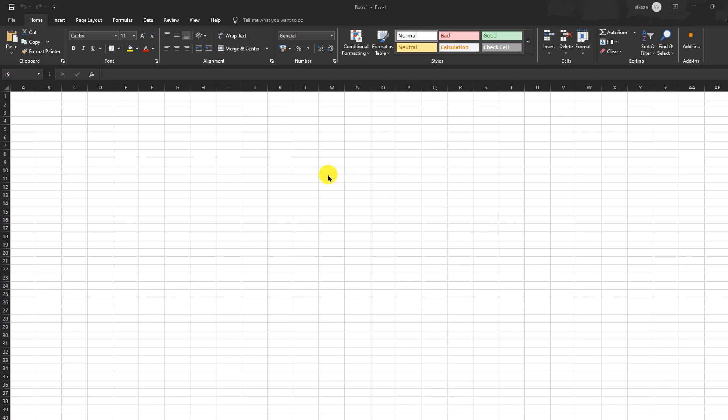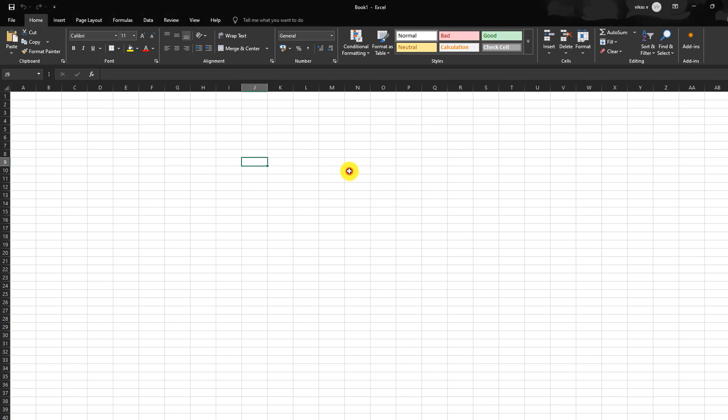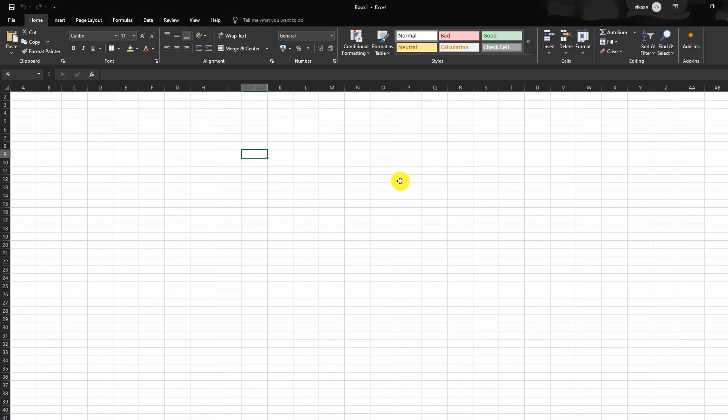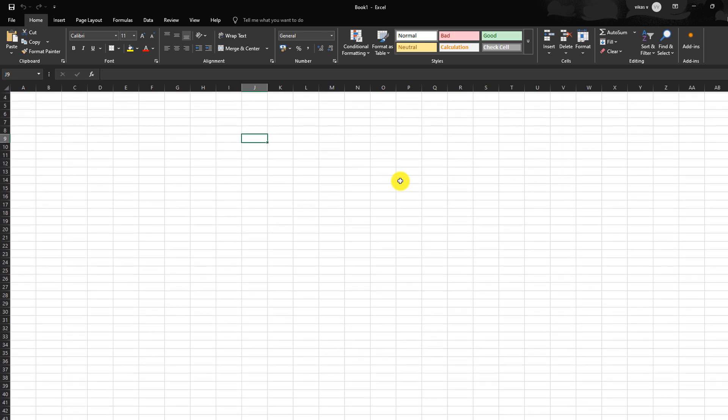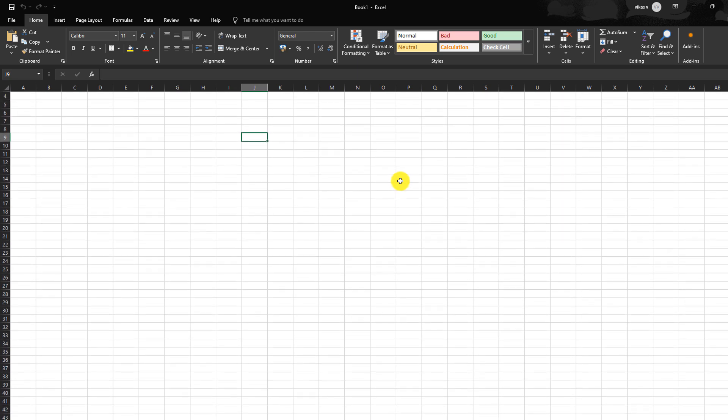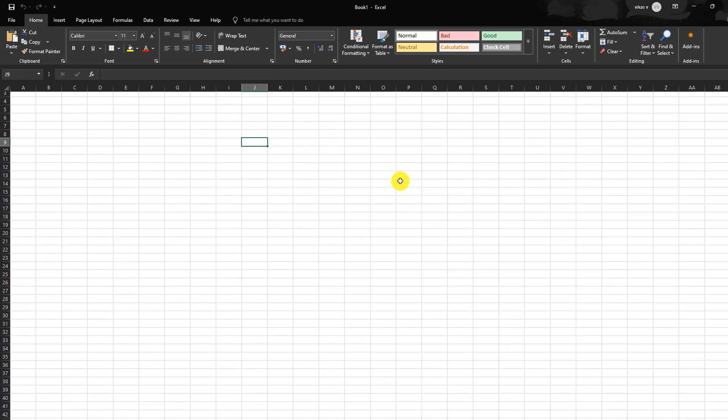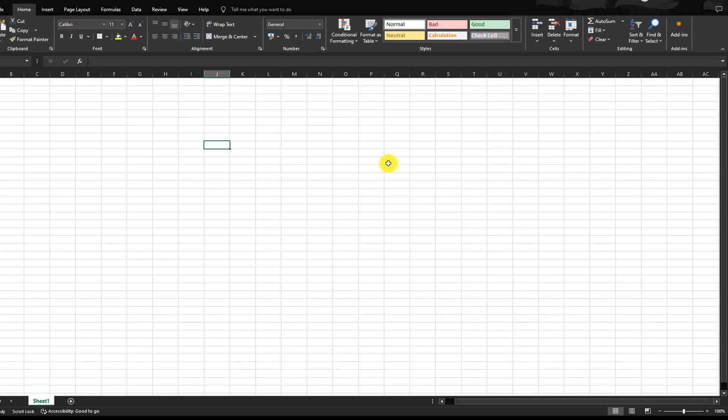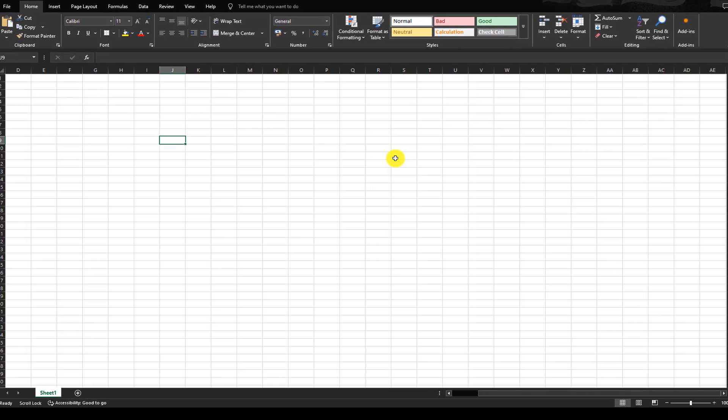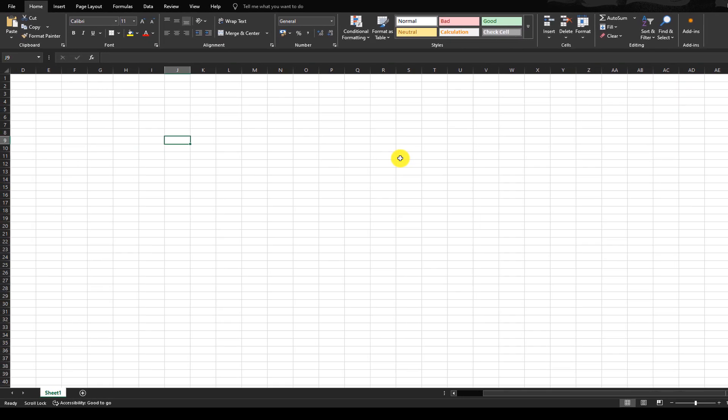Hi everyone, as you can see my Excel is open here. When I press the arrow key to go down, it is not moving between the cells. Instead, the whole page is moving, and even if I press any of the arrow keys, it is not working.